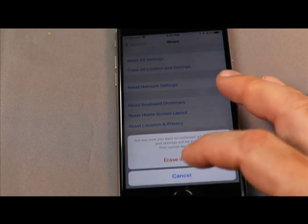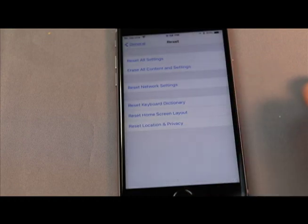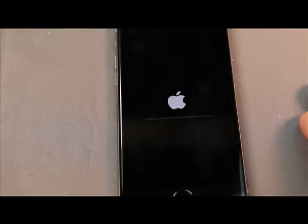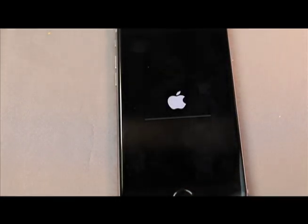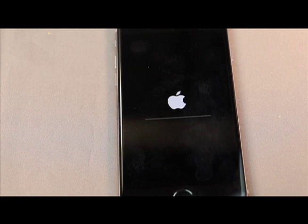You sure? Yes, erase phone. Now it's going to go to the black screen and reboot itself.